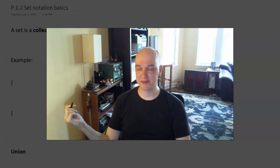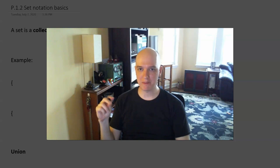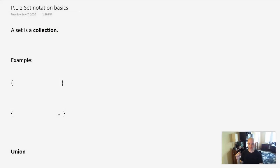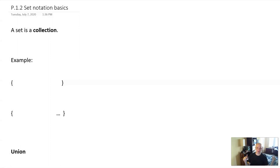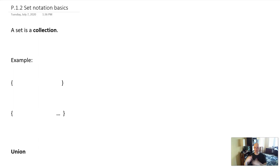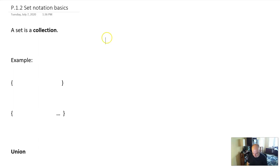Hello, everybody. Welcome back to ECMath. This is part two of section P.1. We are going to talk about sets and set notation. This is a really interesting topic that shows up in a lot of mathematics. It doesn't really show up a lot in Math 4, but it's something that our book will use and your teachers will use, so it's kind of part of the shared language. It's fundamental to understand what your teachers and your books are writing. So let's get into it.